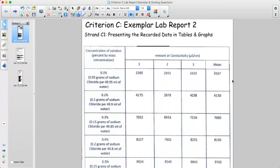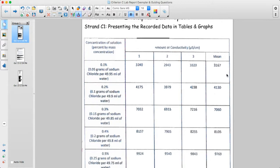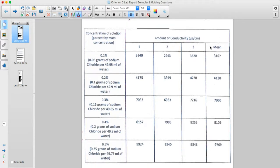The first part of a Criterion C lab report is presenting raw data and then doing data processing. Notice this data table is well organized. The independent variable — which in this case was the concentration of the solution, with the unit for mass concentration — has been presented down the left-hand side. Across from that, we have the trials.